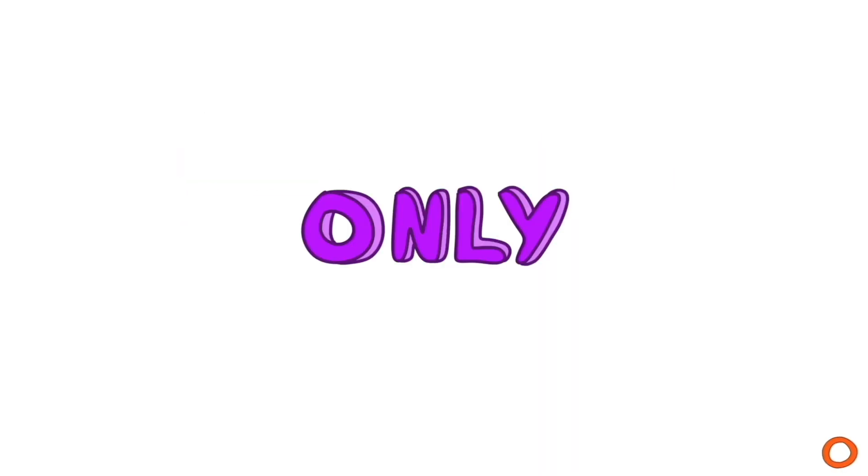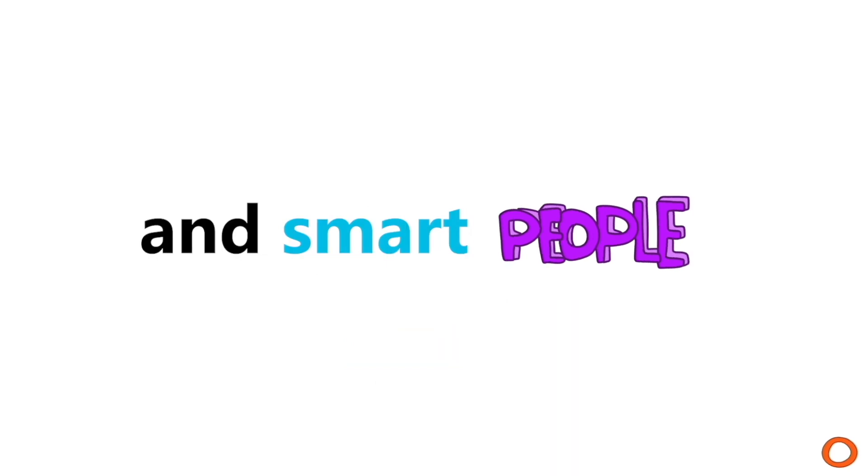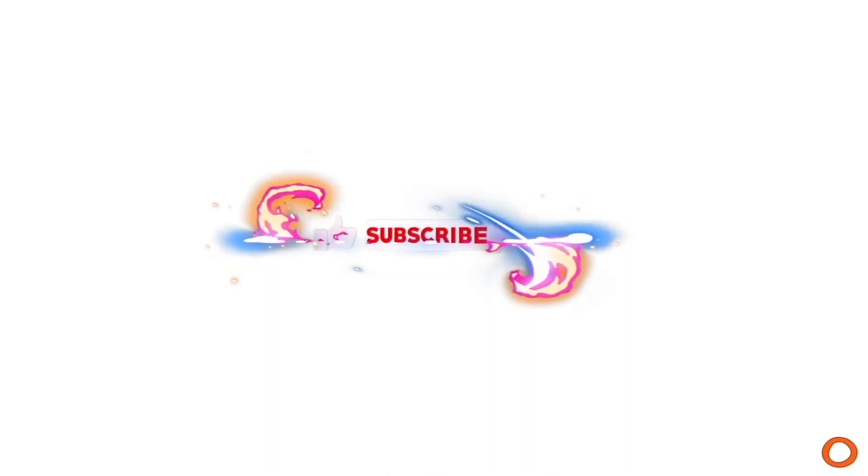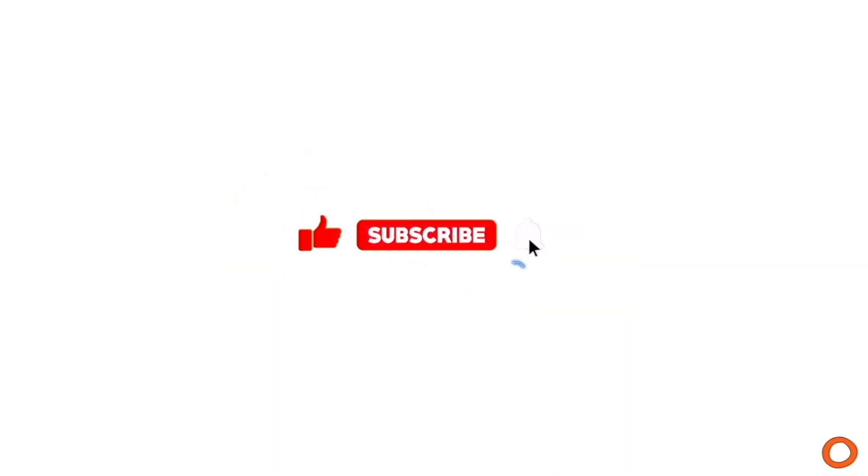But first, only fast and smart people can like the video and subscribe before I show where you live.